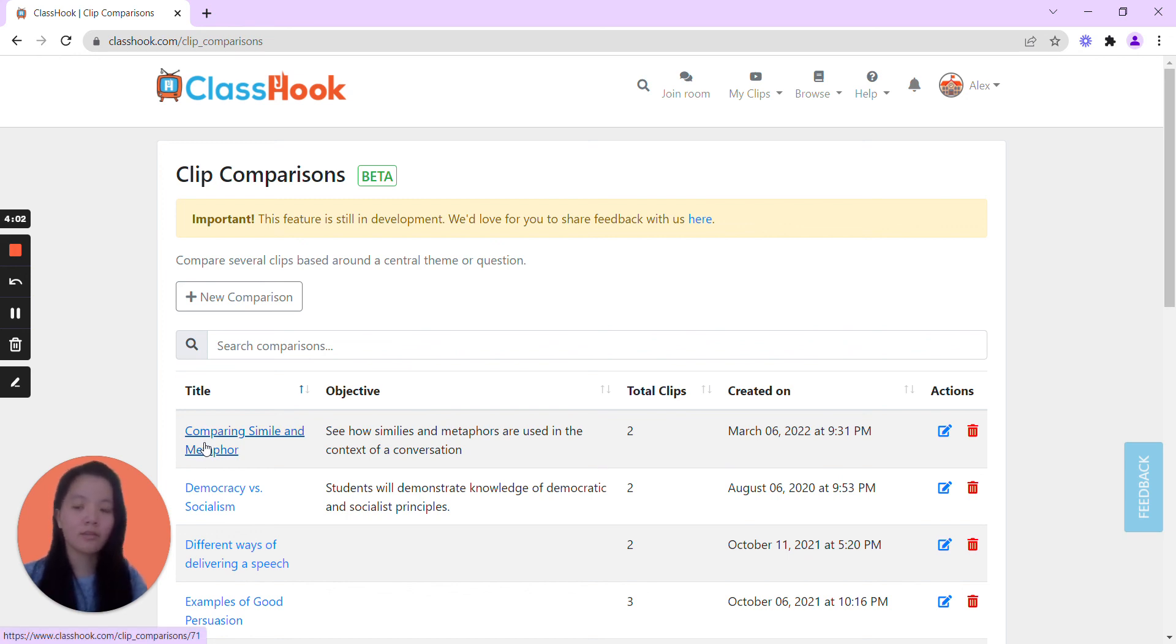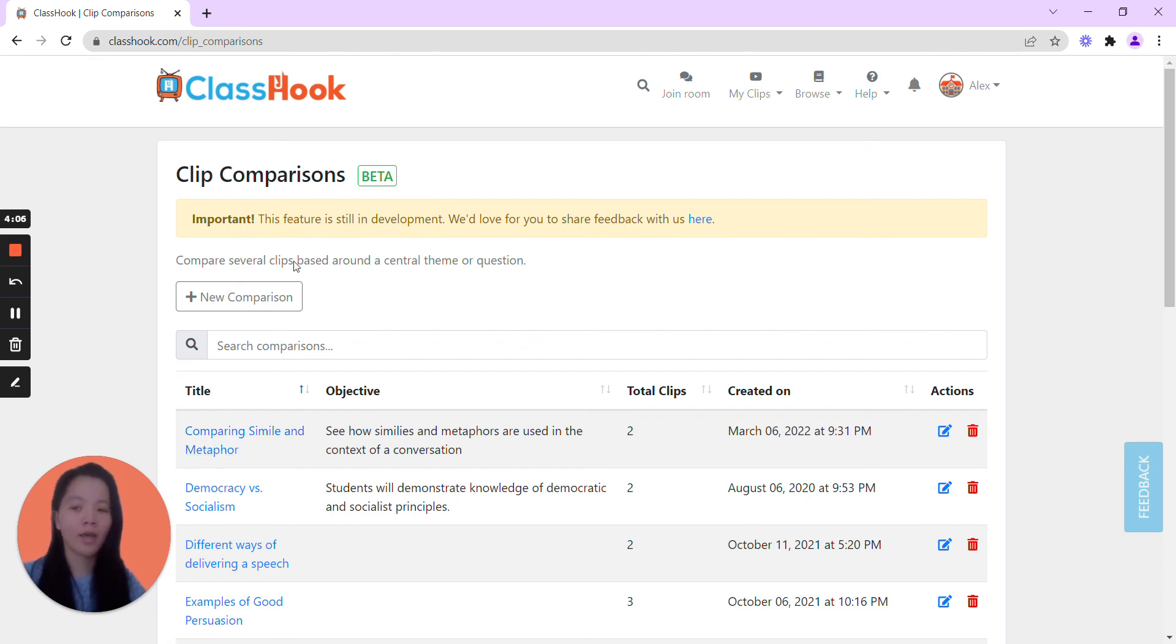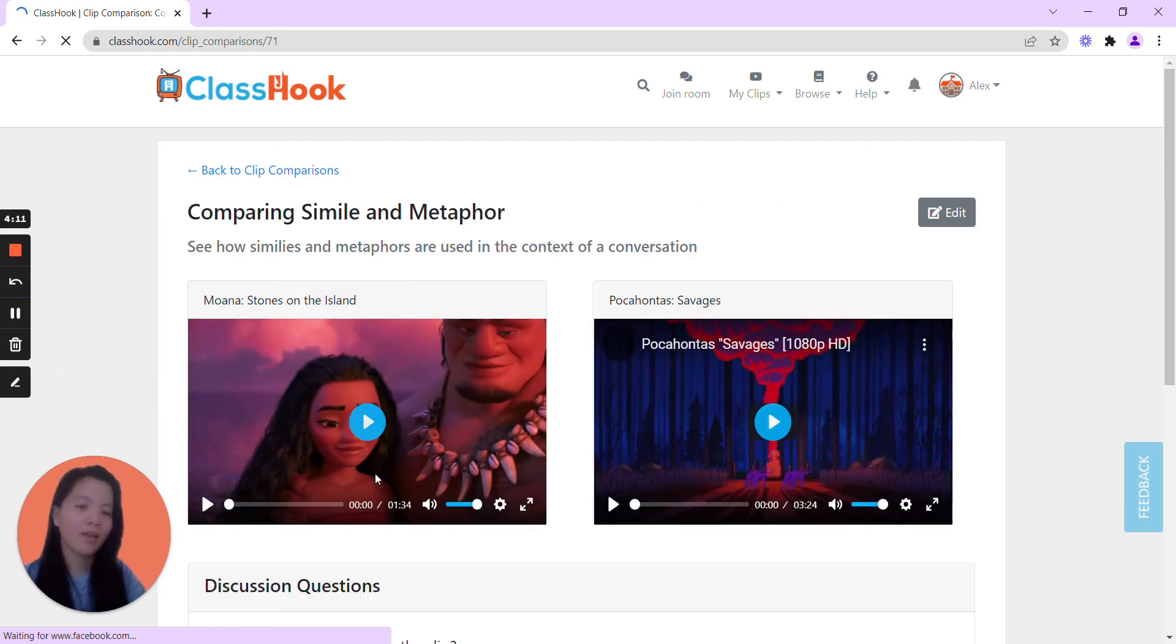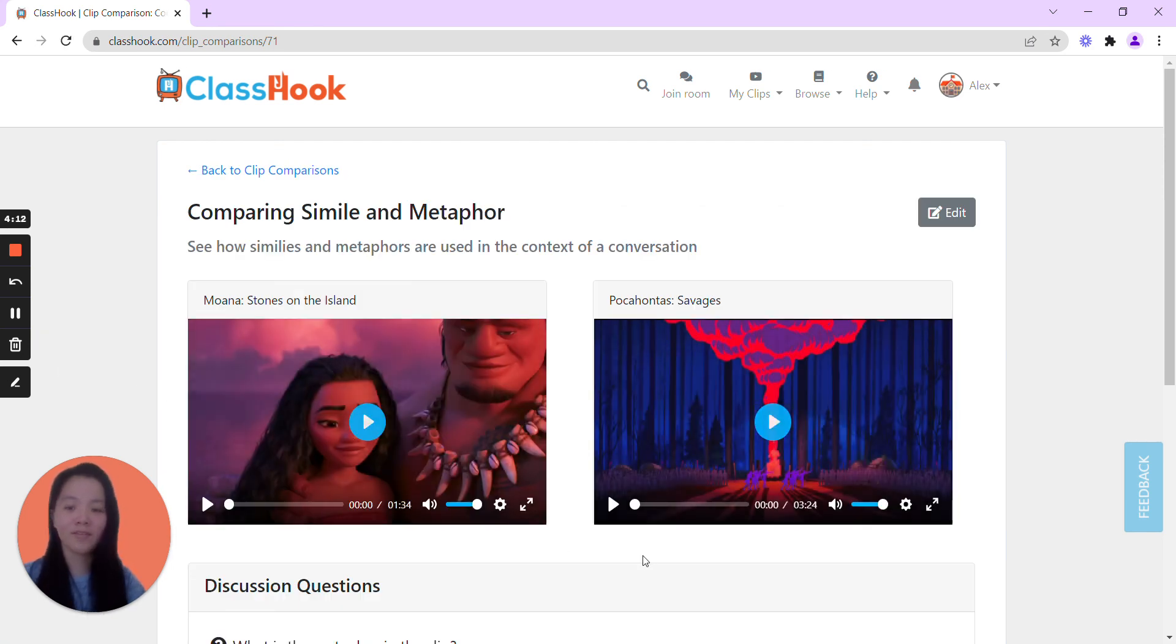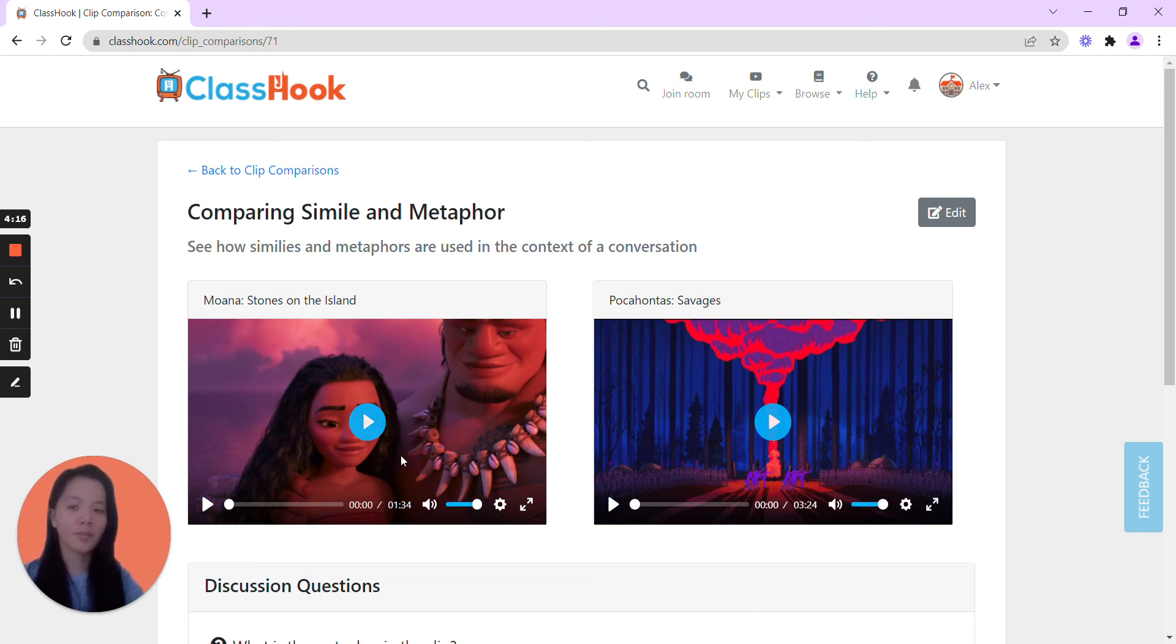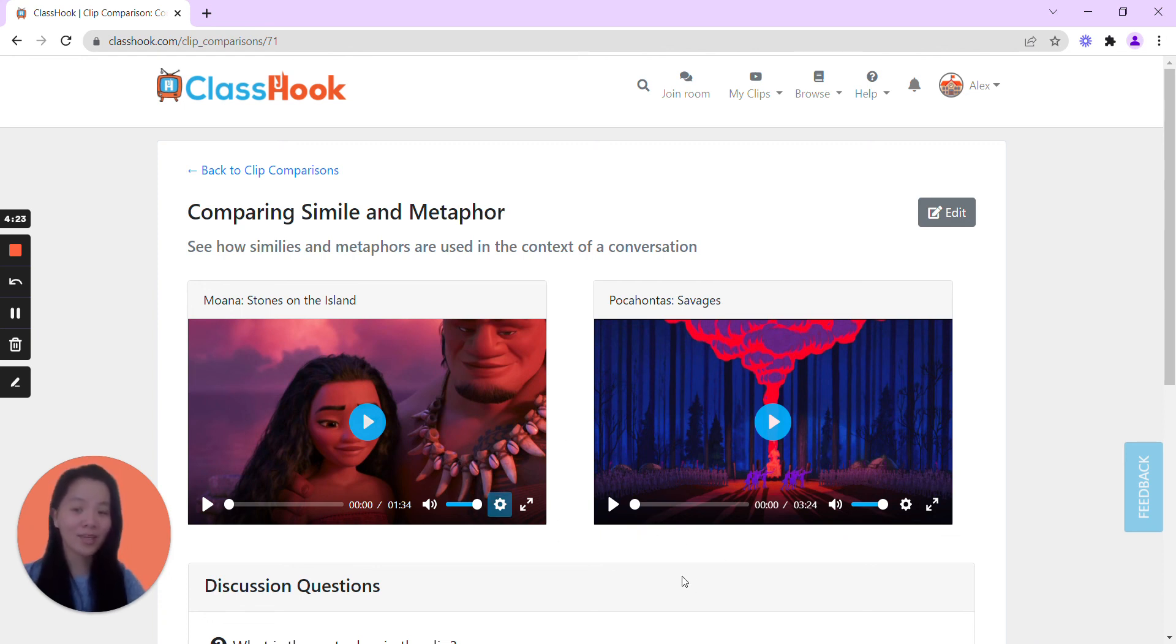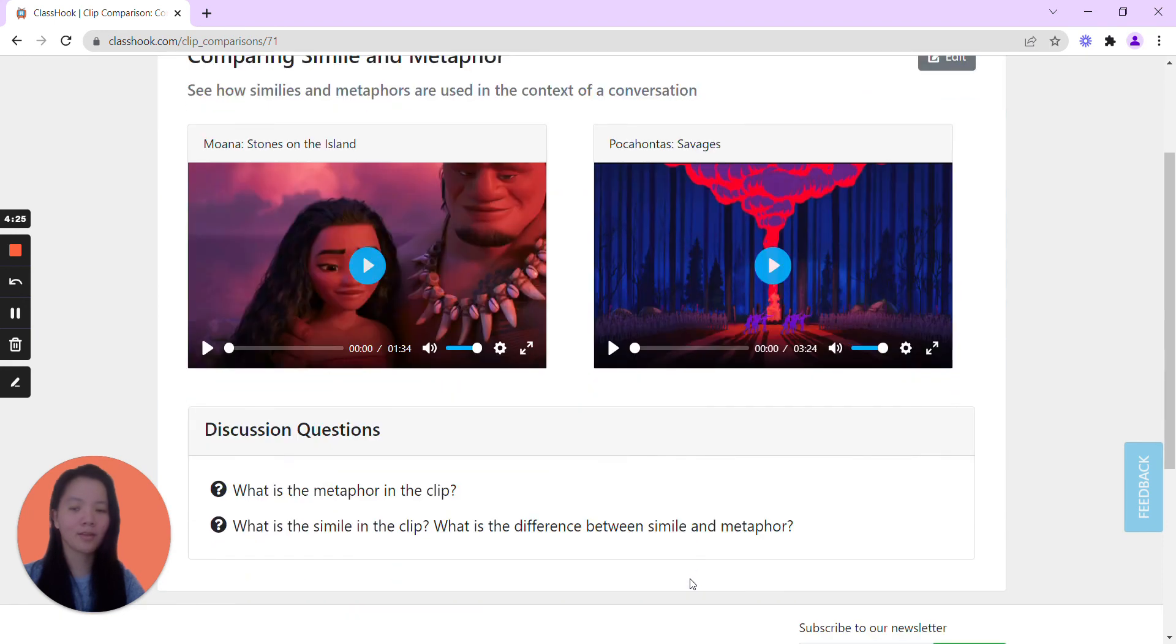So let's say next week, Tuesday, my ELA class, I can go ahead and pull up this page, pull up this clip comparison, and drive the activity. You're also able to watch the clip directly from this page, so you don't have to go to another window. It's all right here. That's just how quick and easy it is to create a clip comparison on ClassHook. We look forward to seeing what you create. Thanks.